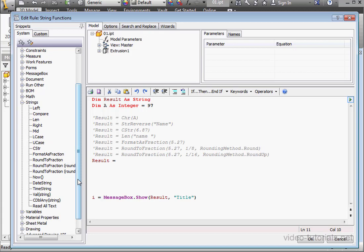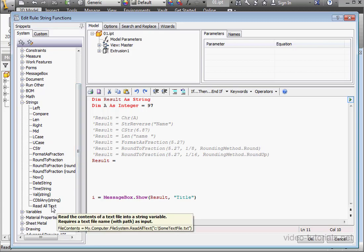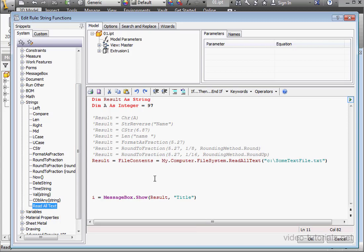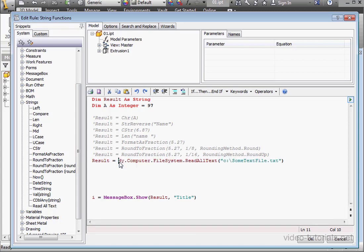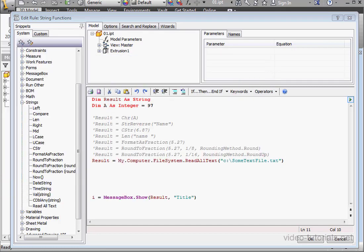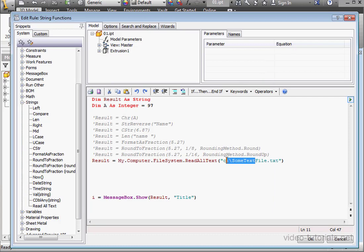I'd like to look at one more function here. Read all text. Let me double click to paste the snippet. This function reads the contents of a text file and places those contents in a variable. In my working directory, I've got a text file. It has extension txt file.txt. I'm using the relative path to my file.